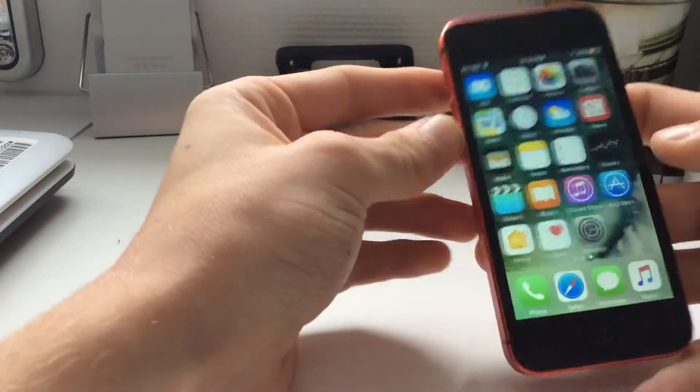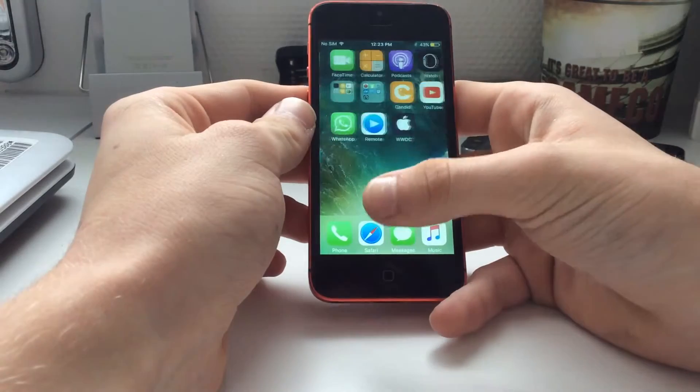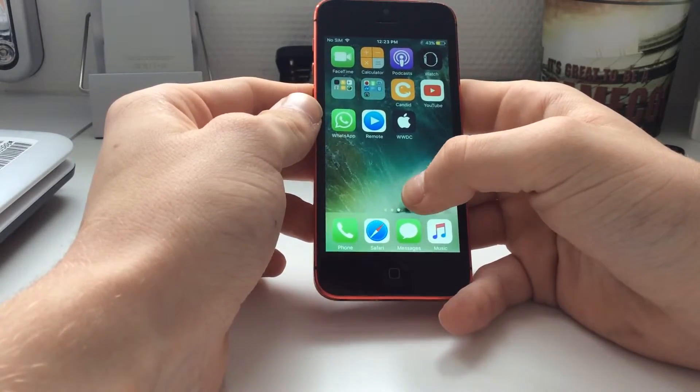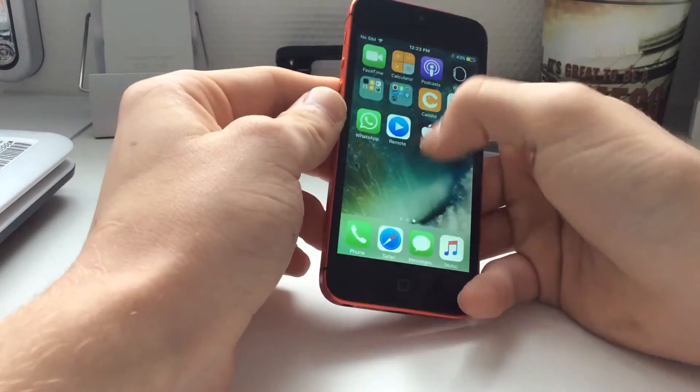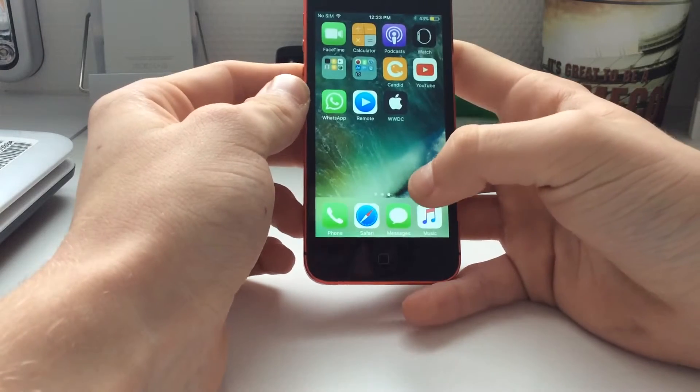It's running iOS 10 pretty well I think. It's iOS 10.0.2, pretty fast, no bugs, pretty cool.